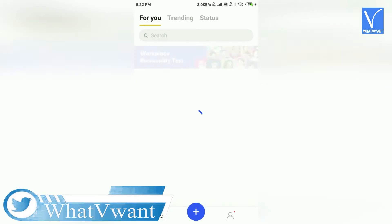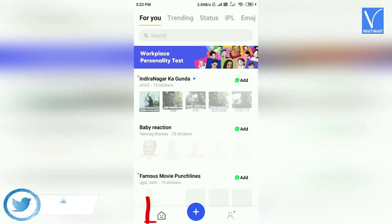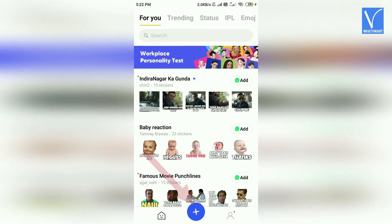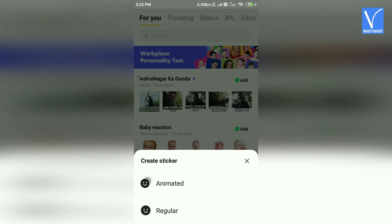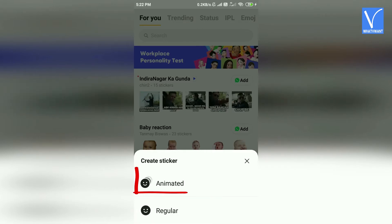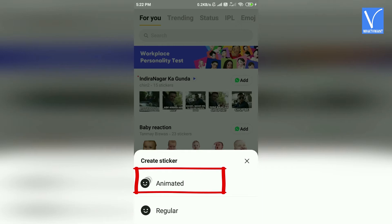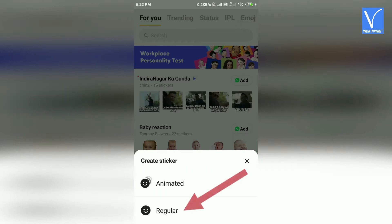Once the app is opened, you can observe several options at the bottom of the screen. From that, select the plus icon to create new stickers. Once you click on the plus icon, you will find two options: one is regular, which does not have any movements, and another one is animated, which will have some movements. Here, I'm selecting the regular type.